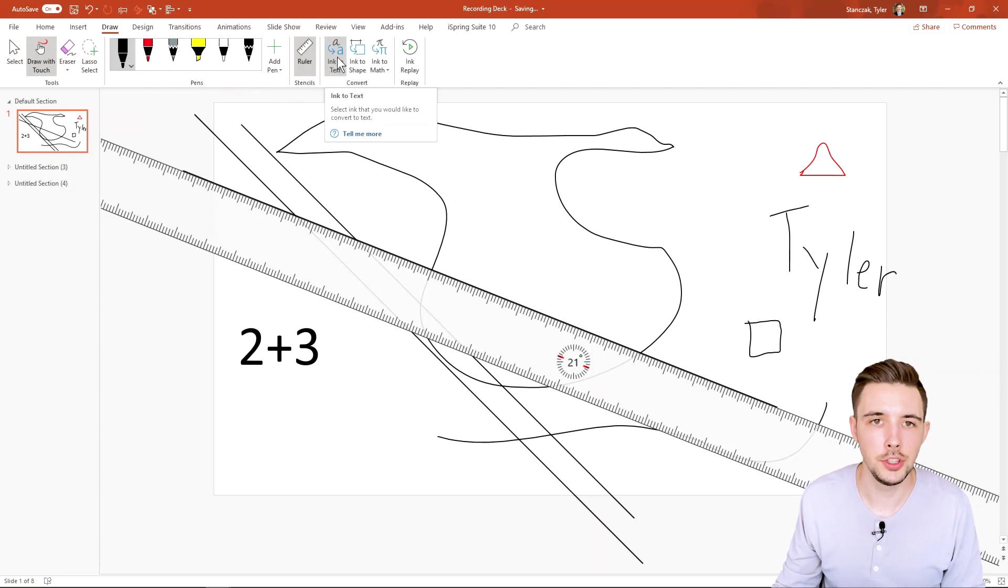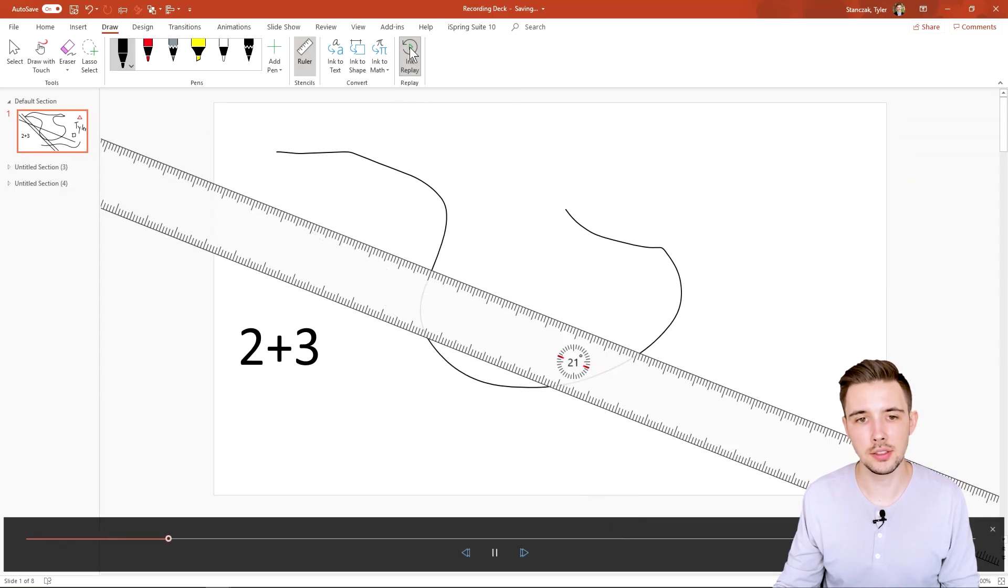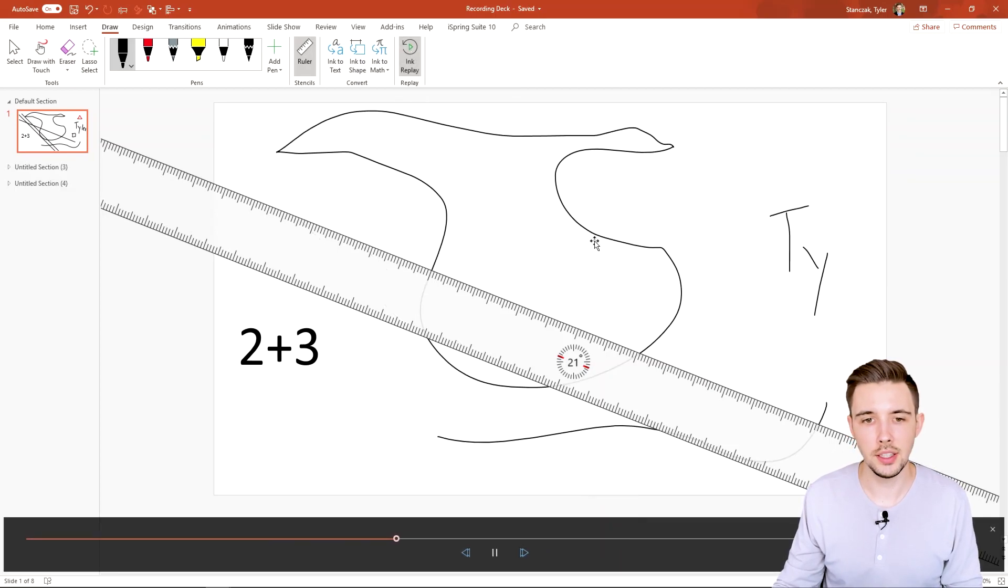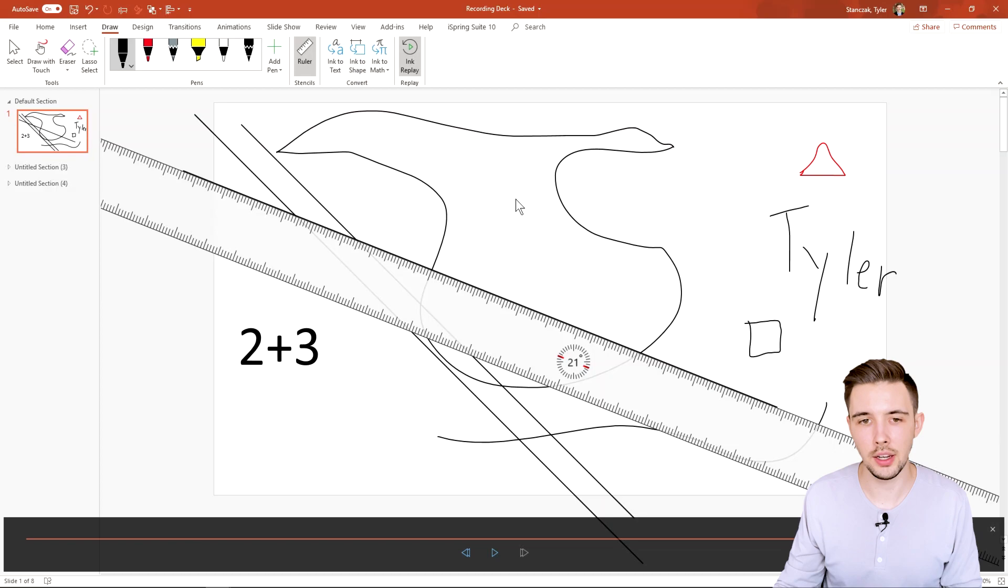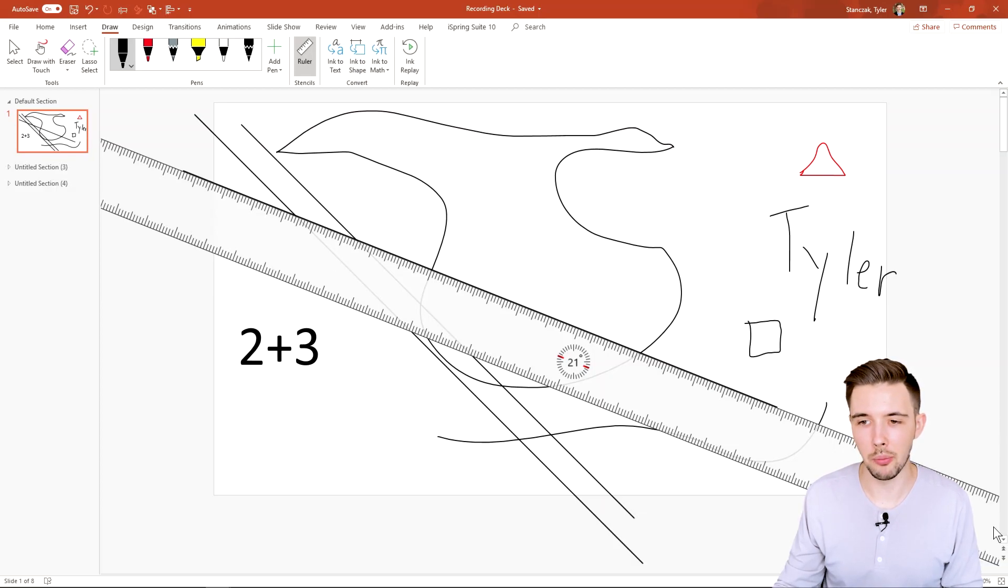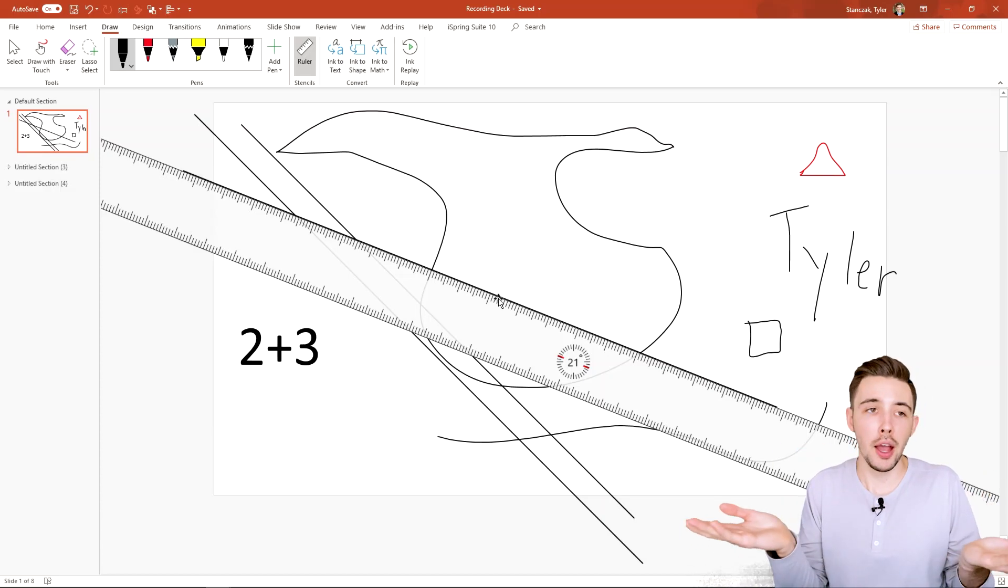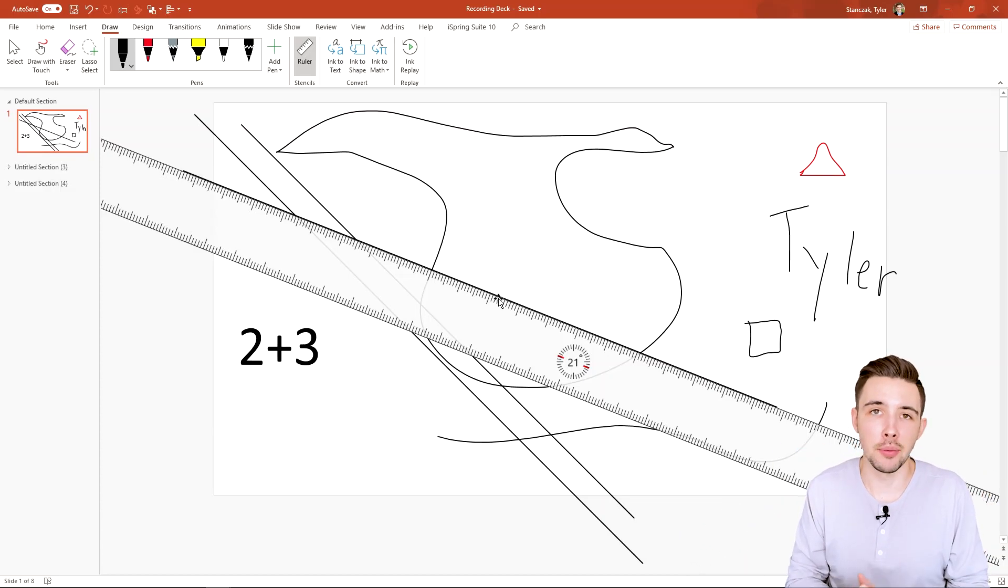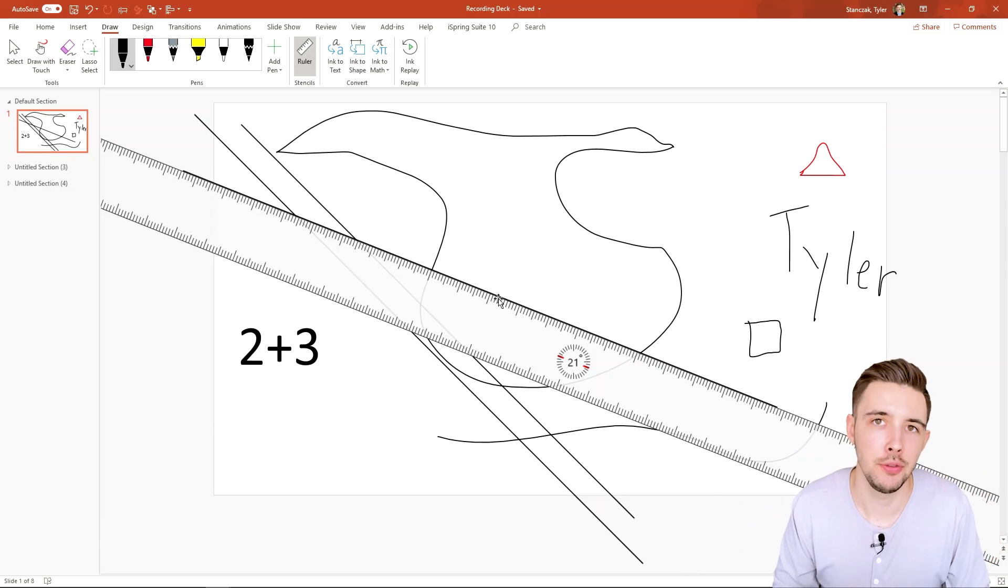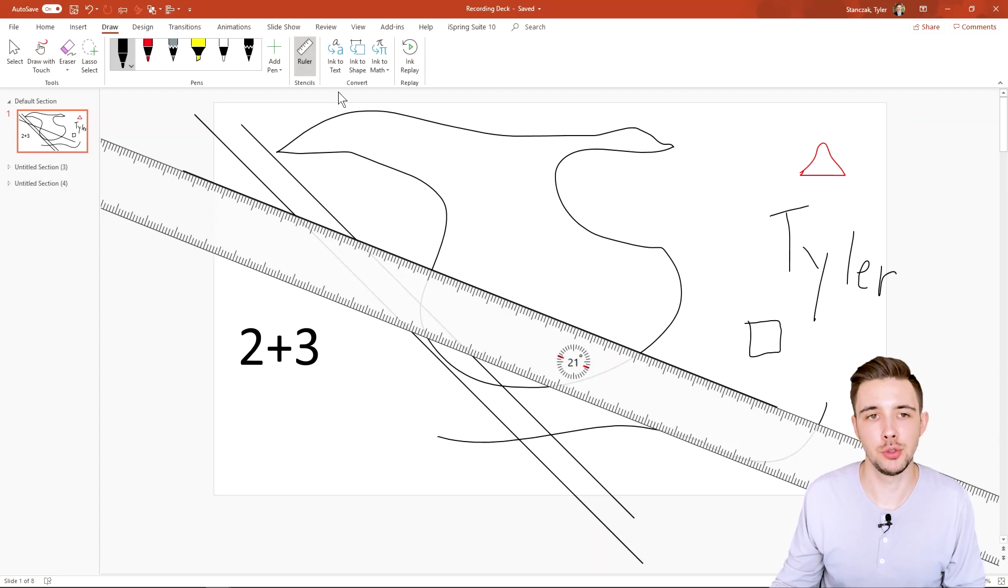Another feature that I want to show you guys is ink replay. So if I click this, it's then going to show me all the different things I've created on this slide in a replay. Now, why would you want this? I have no idea, but it's just there for you if you do want to have the ability to replay what you just drew.